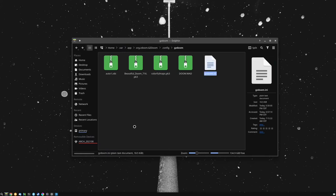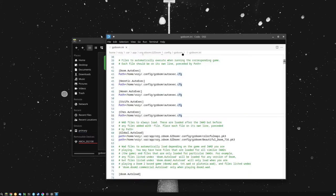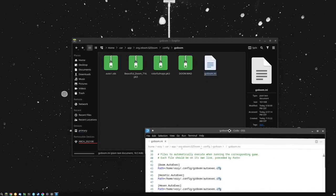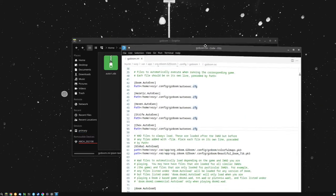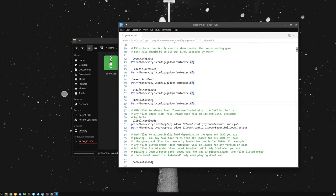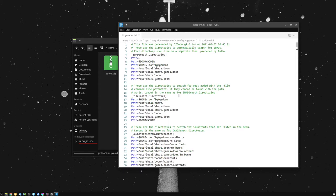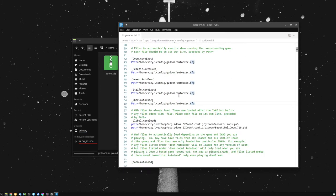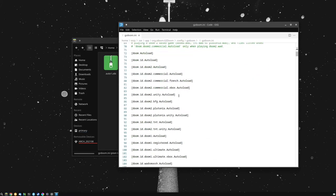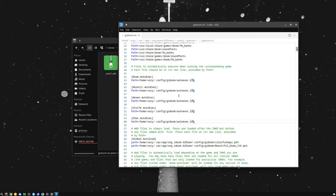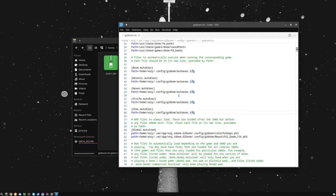Now we're just going to double click on that GZDoom.ini file, and you'll see that we have this whole configuration file with all of these paths pointing to specific things.